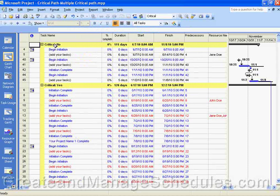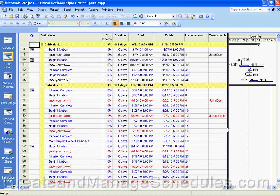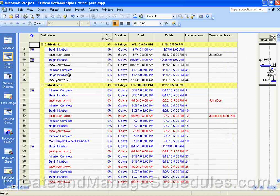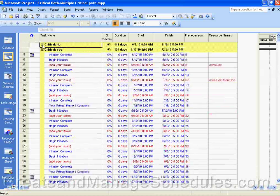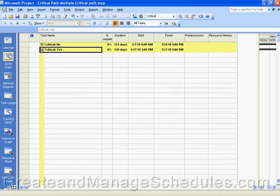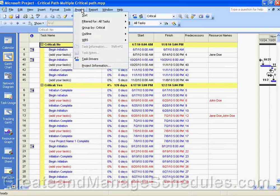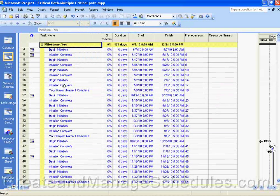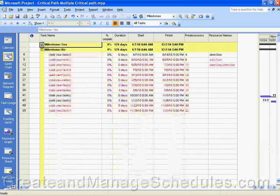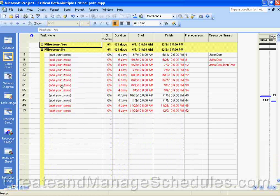If we select Group By Critical and click on that, we can see it now says 'Critical: No' and 'Critical: Yes.' This is a short schedule, so there aren't a lot of tasks, but it has grouped the tasks by critical. Project has added headings for each of the groups, highlighted with yellow text so they're easy to see. You can collapse the groups. Now let's say we wanted to group by milestones — anything that's a milestone appears in the 'Milestone: Yes' section, and all other tasks appear in the 'Milestone: No' section. We can collapse or expand these as needed.